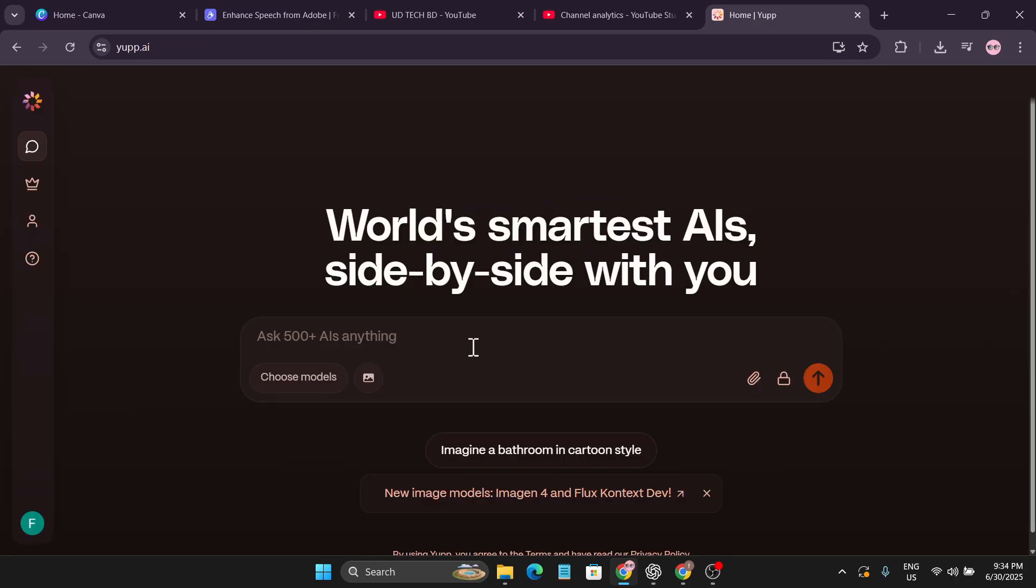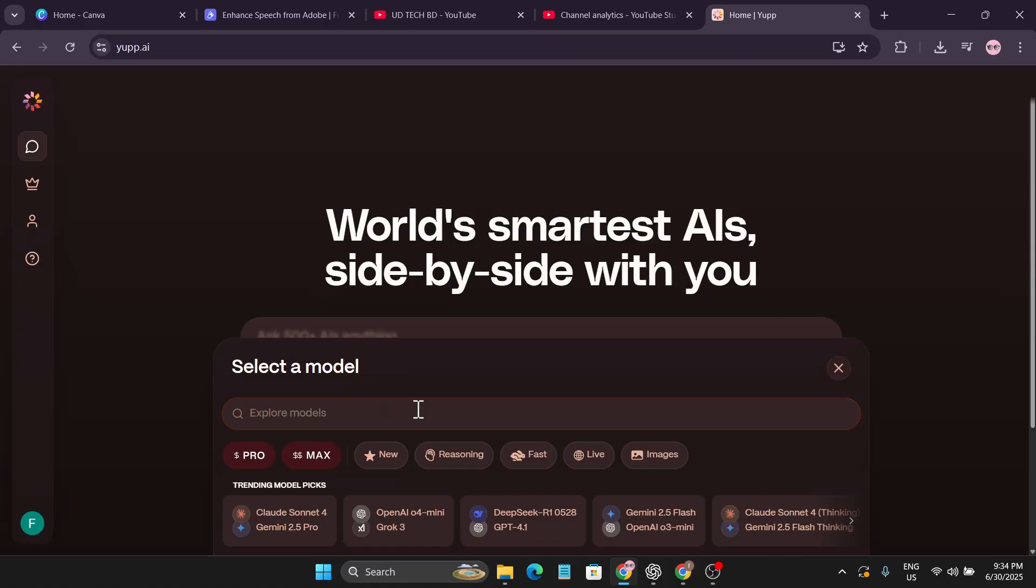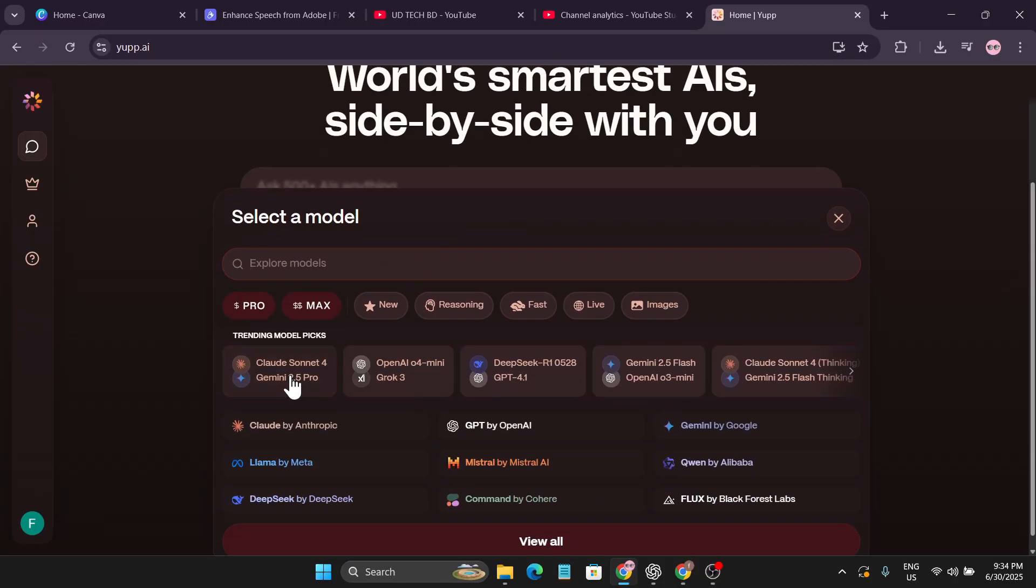Just click take me to the home page. Once you're logged in this will be the interface and you just have to write a prompt here and you can choose any models with this website. If I just click on choose model you can see there's a ton of models to use for free.